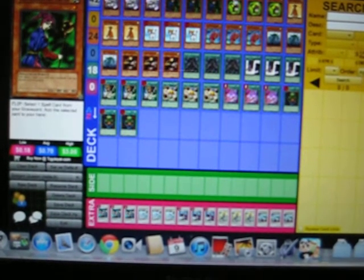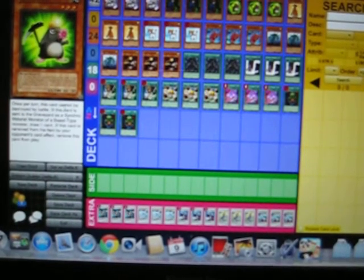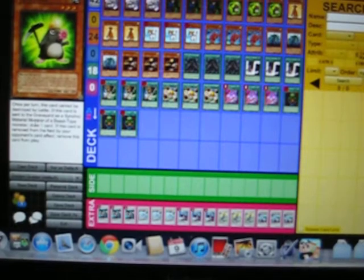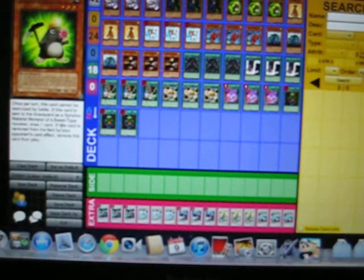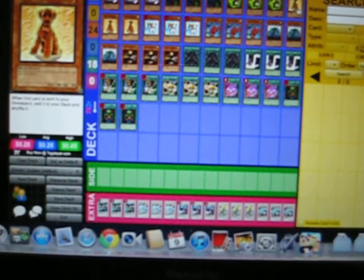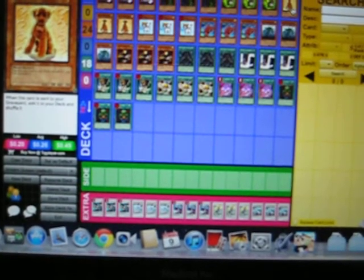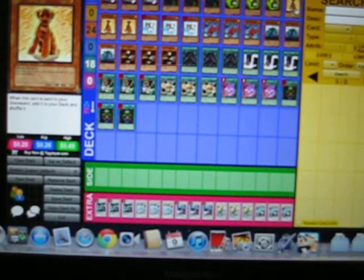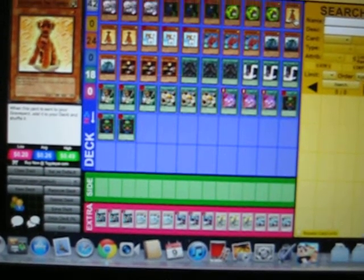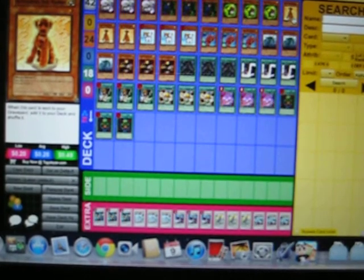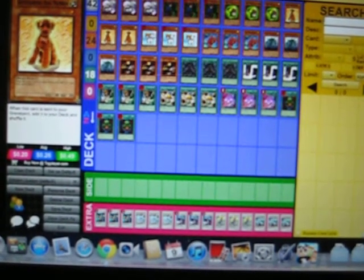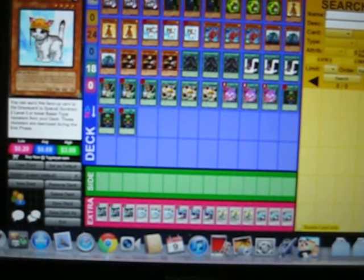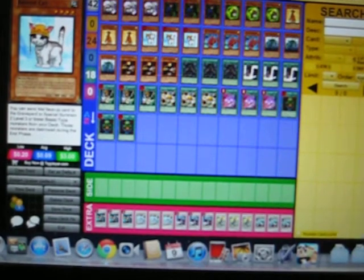Its effect: can't be destroyed by battle once per turn, and if it's used to synchro summon a beast-type monster, you can draw a card. We have Outstanding Dog Marron. I threw those in so that I wouldn't deck out.